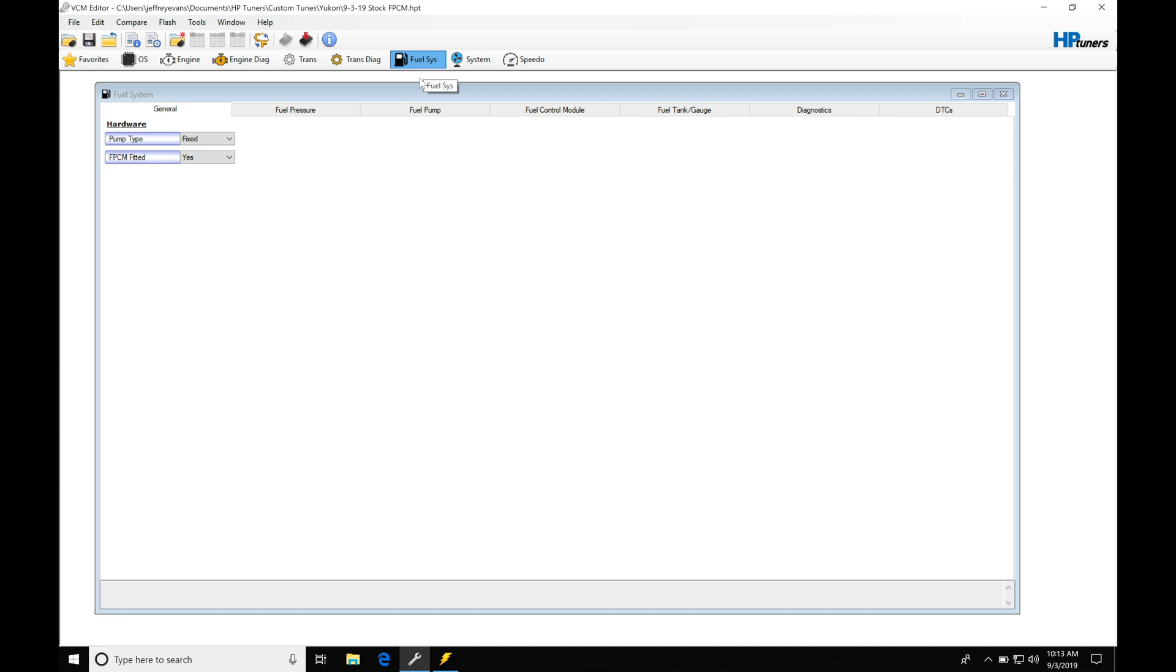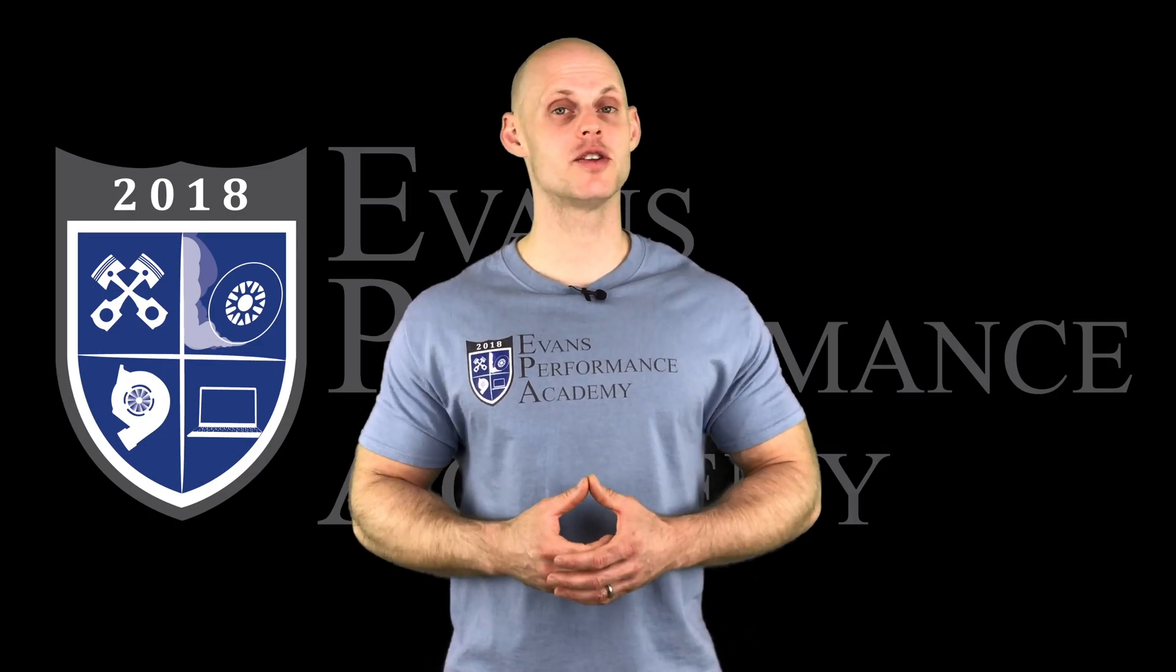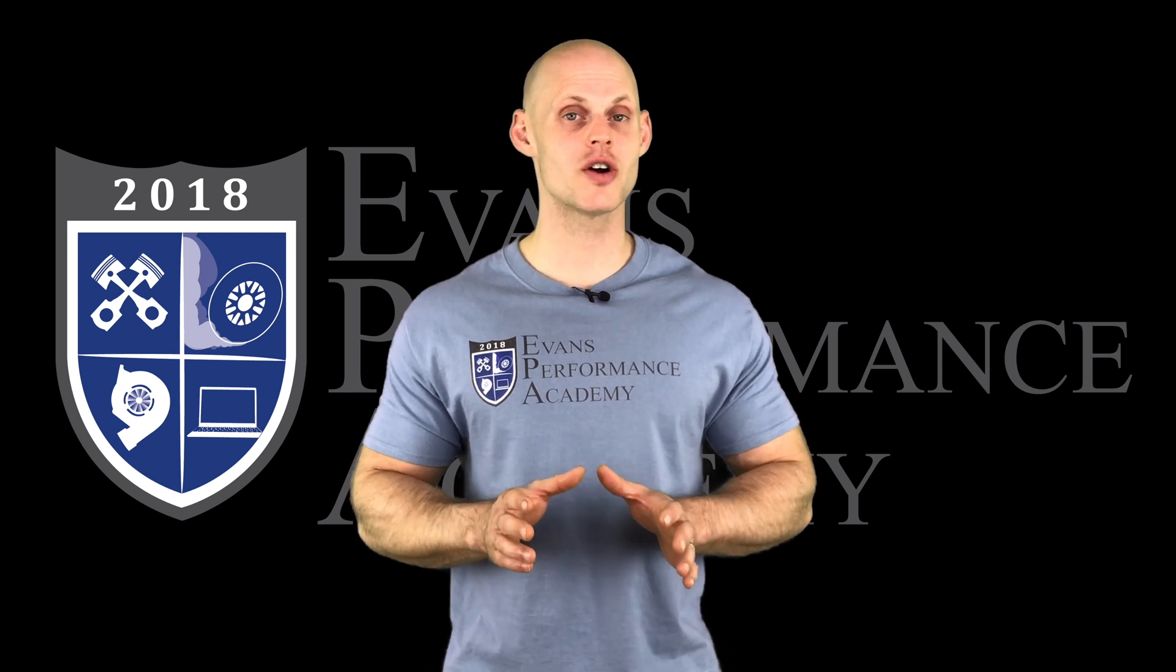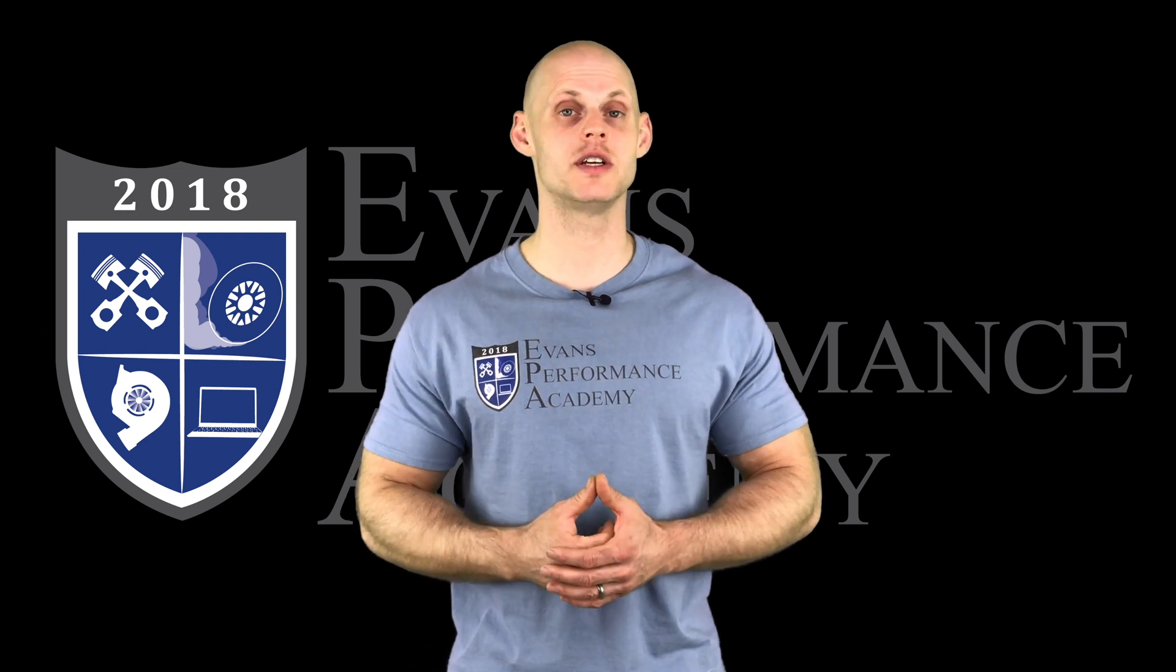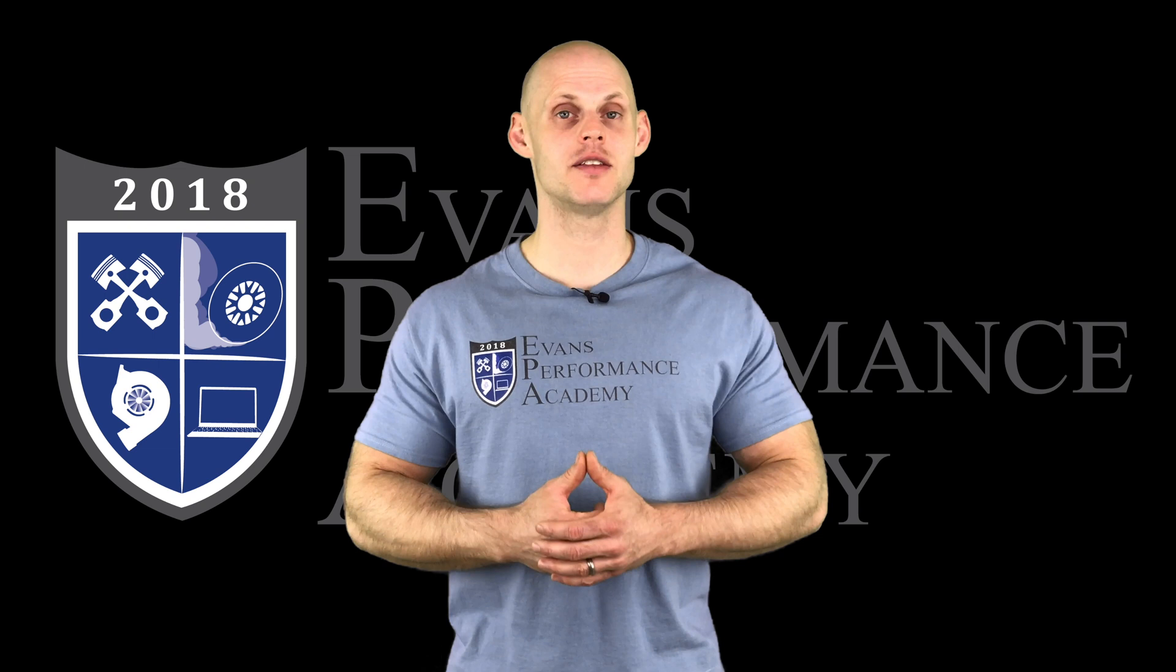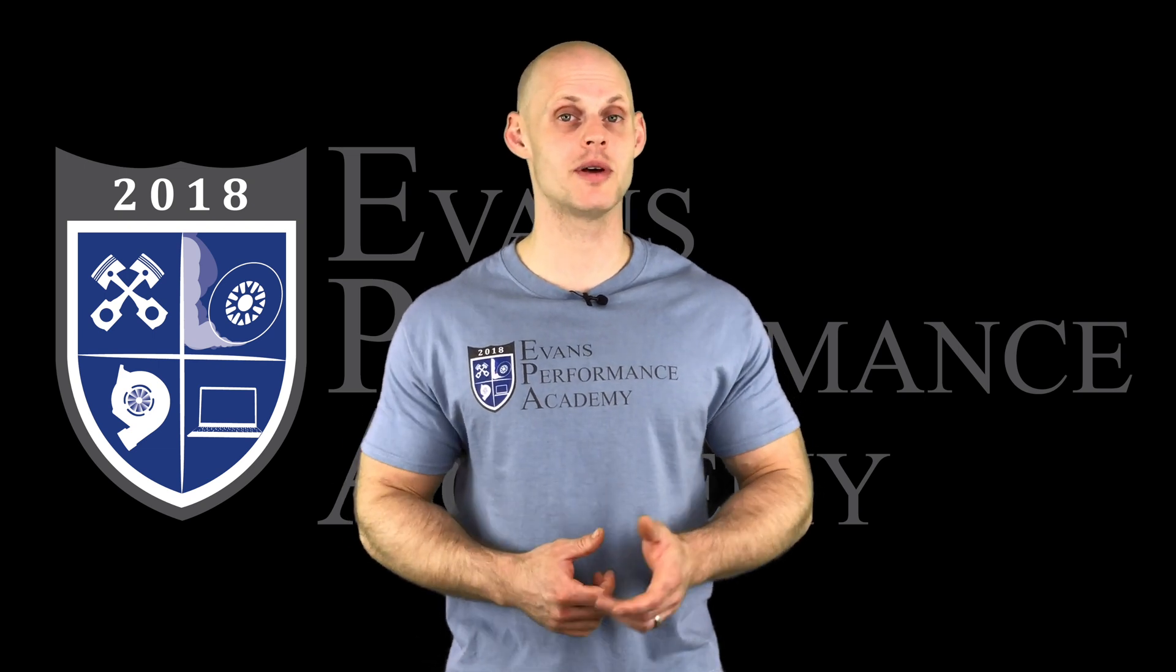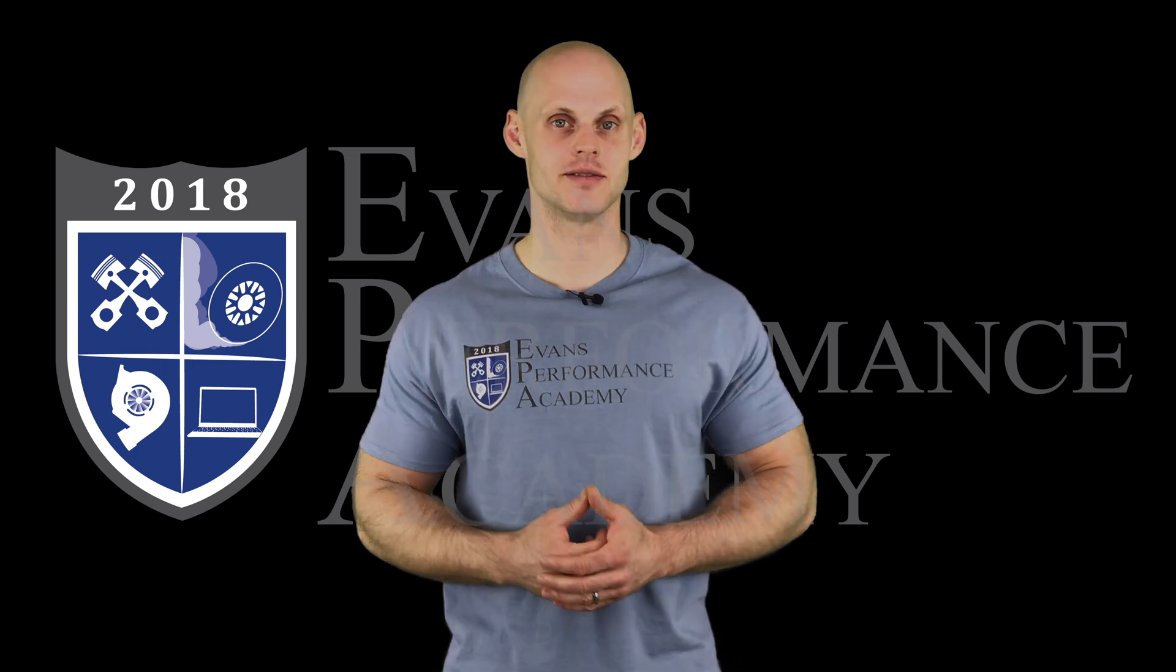Thanks for checking out our teaser clip. If you want to see the rest of this video and more than 500 hours of current EFI training we have to offer, make sure you click right here. If you want to check out more teaser clips from this training course, click here. Don't want to miss any of the videos we're releasing on this channel, so make sure you subscribe. Thanks for watching and I'll see you guys later.